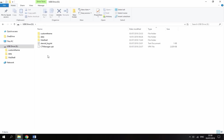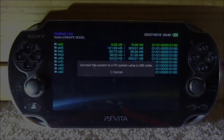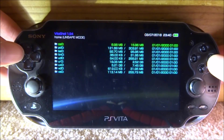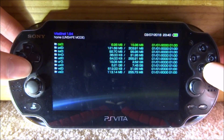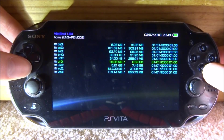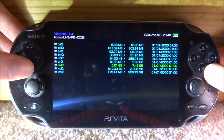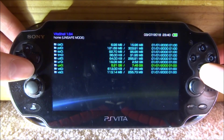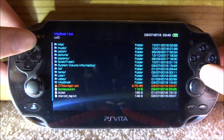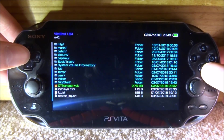Once it's on there, disconnect your PS Vita from your PC. Back on your PlayStation Vita, if the message is still up you can just press circle to cancel it. Depending on what type of SD card you have: if you've got SD2Vita you need to use UR0; if you've got a normal SD card then just use UX0. Once you're in that directory, scroll all the way down and look for the CT Manager VPK that you just copied across.